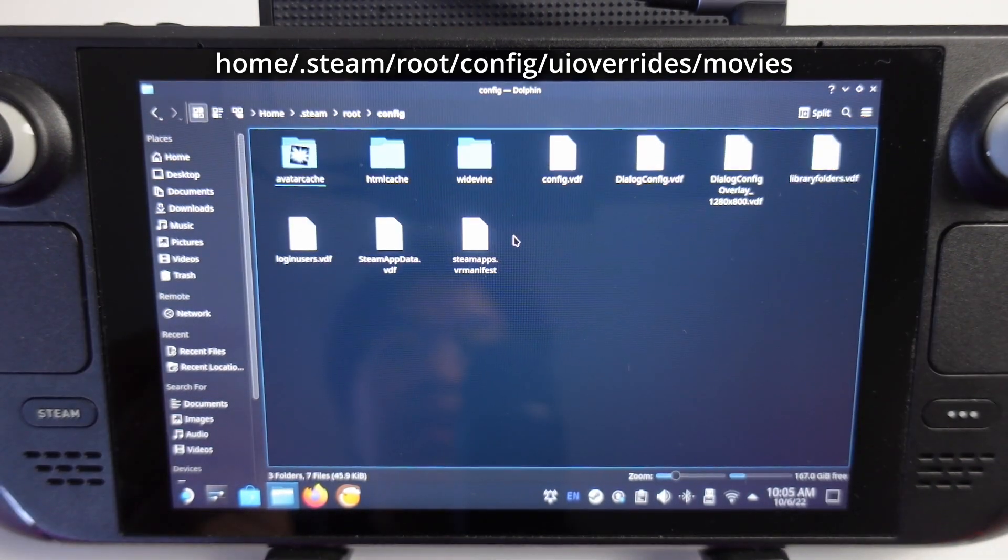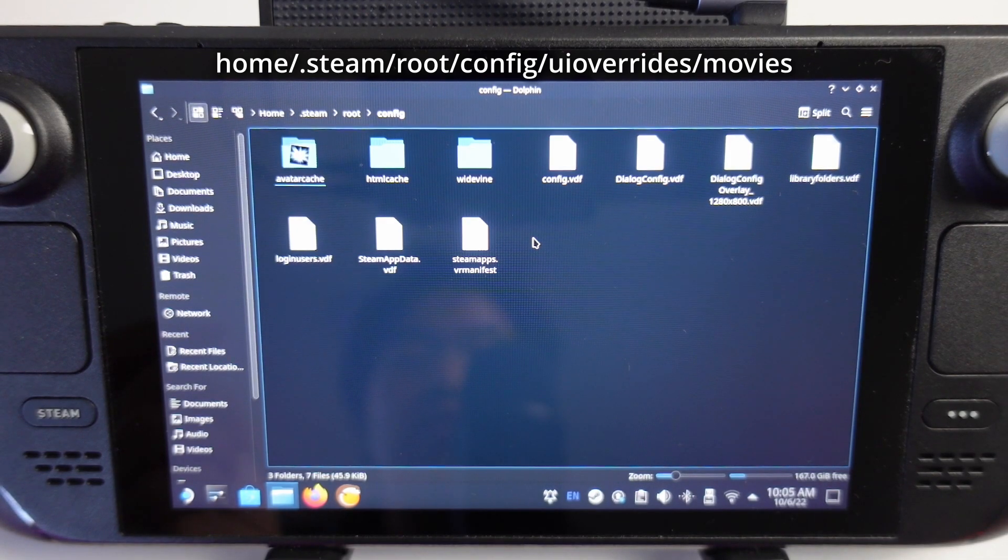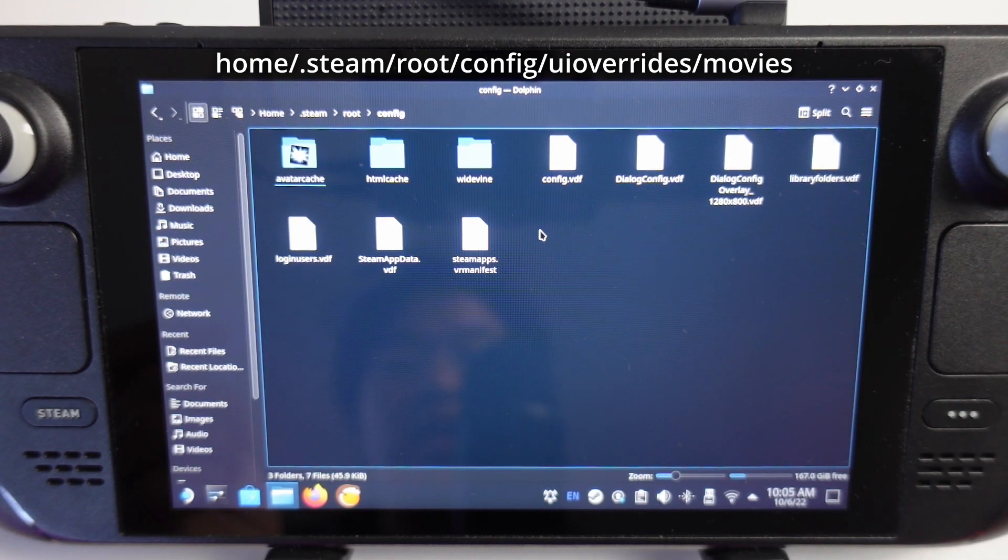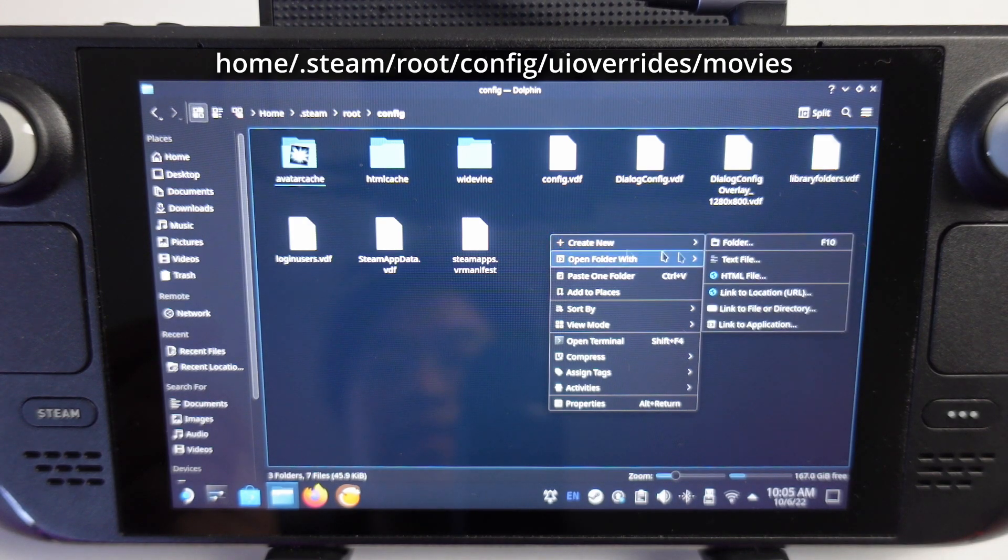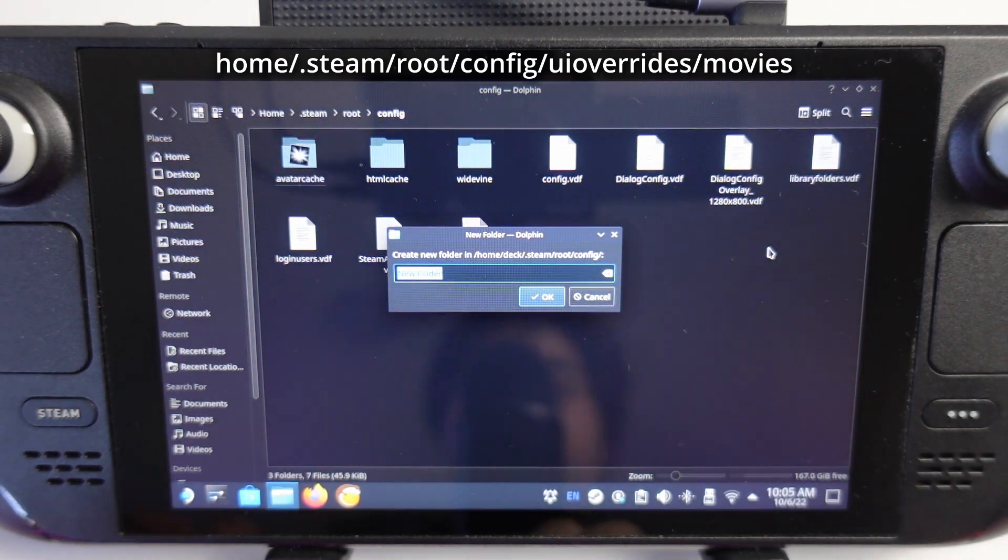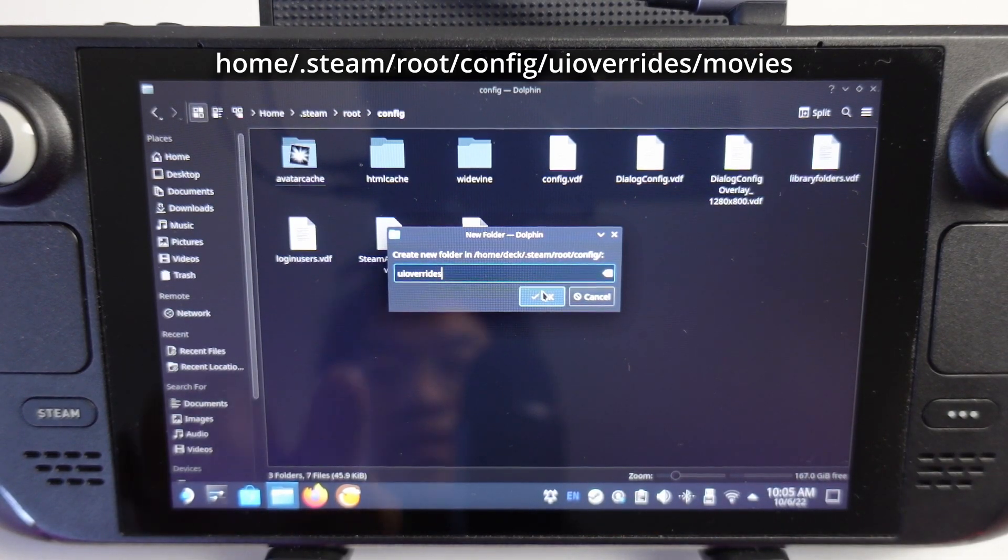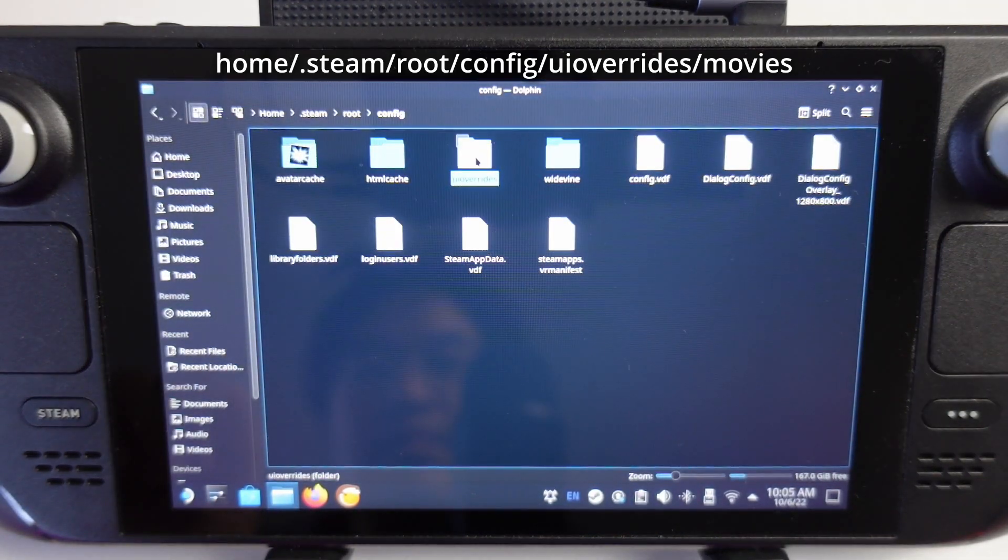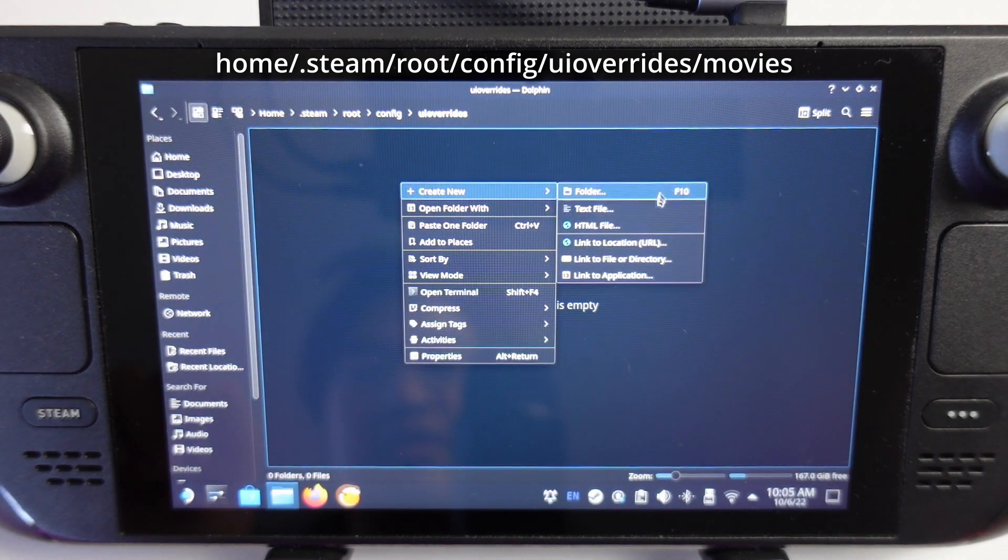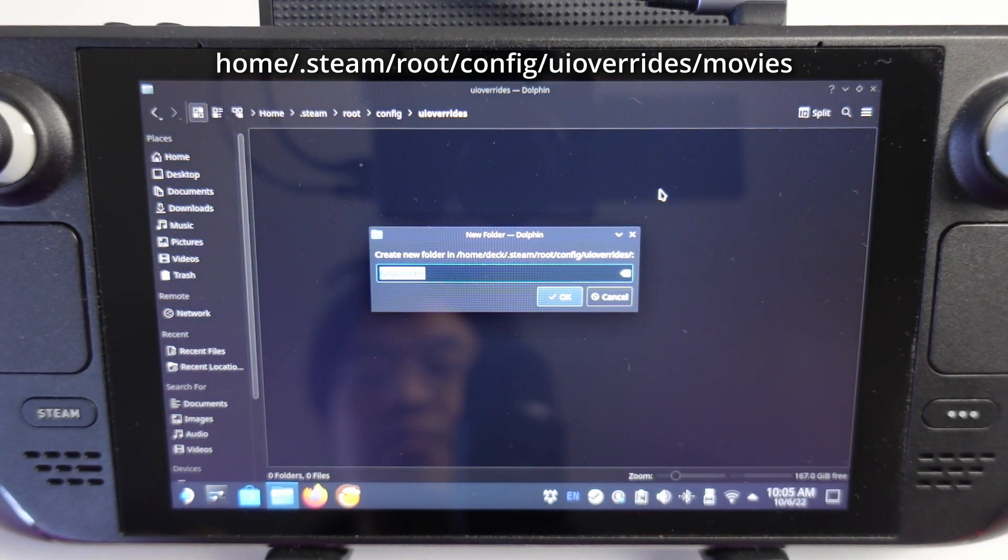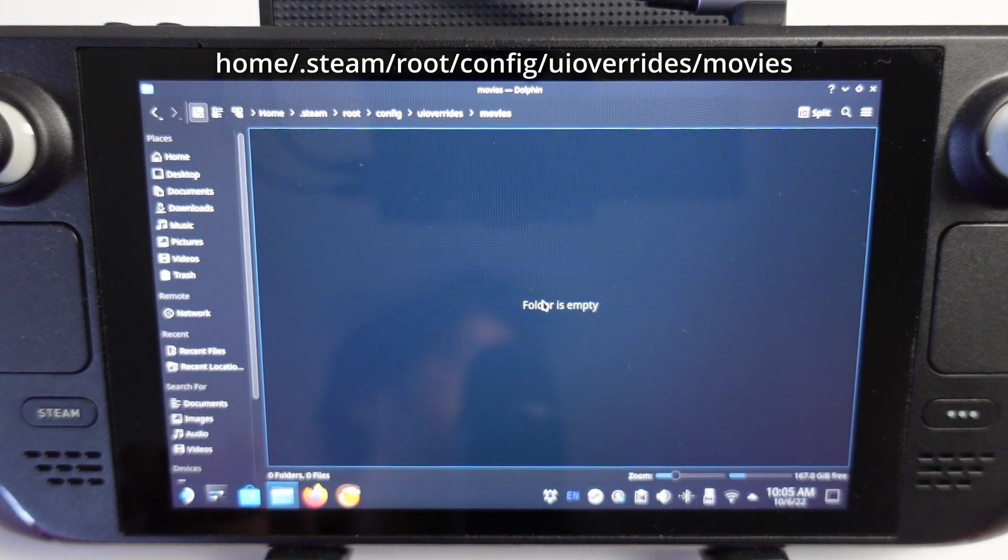Here we need to create a new folder called uioverrides. I'm going to right click and press create new folder. Type in uioverrides, then double click, and then create another new folder called movies. Double click on this.